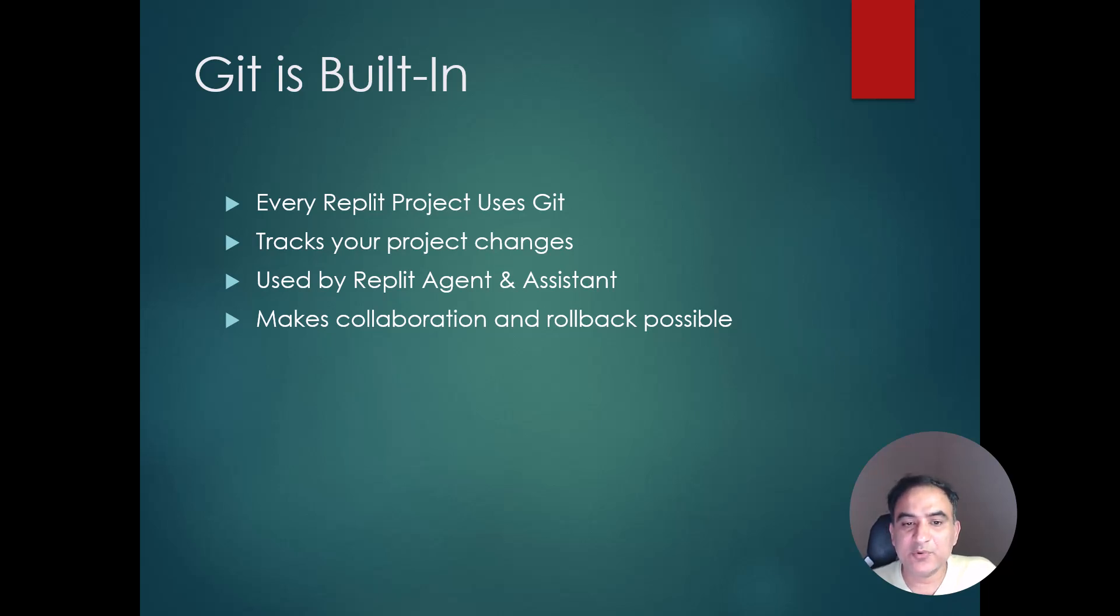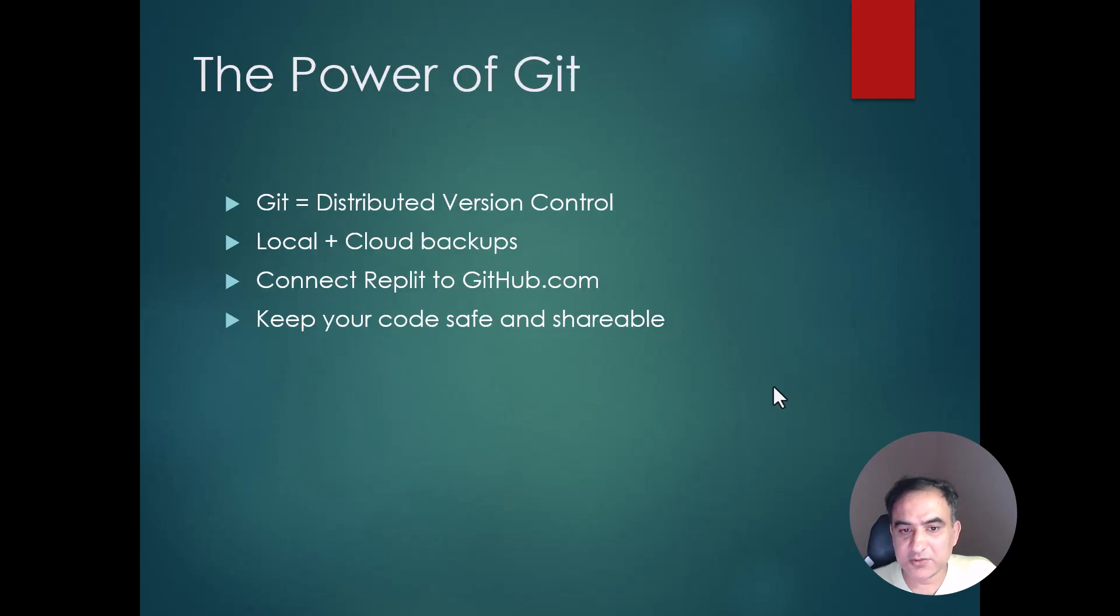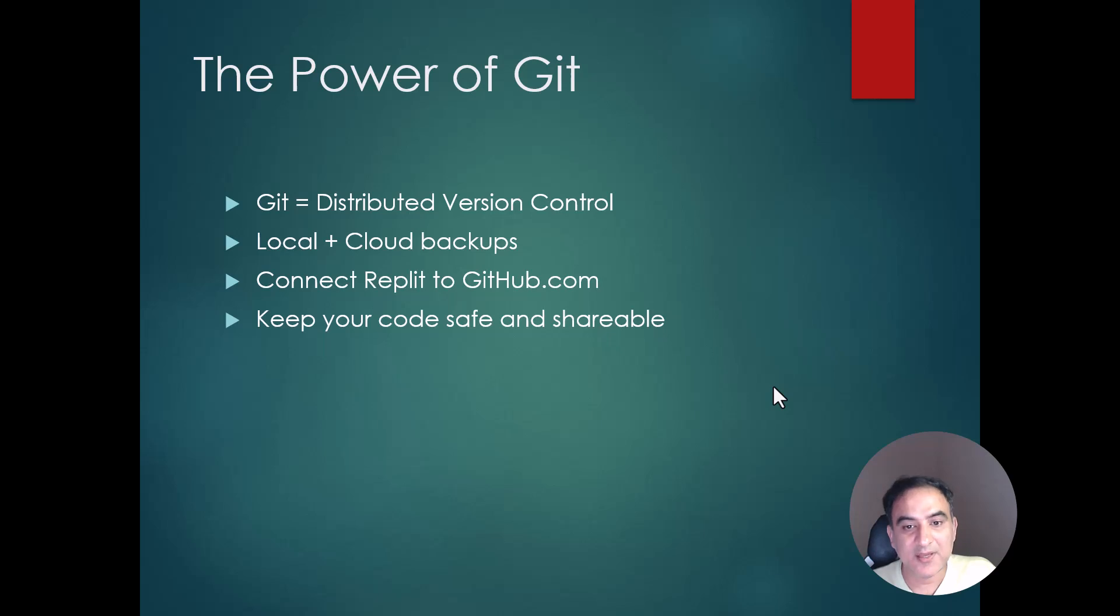The real beauty of the Git version control system is that first of all it is free and open source, and it is a distributed version control.